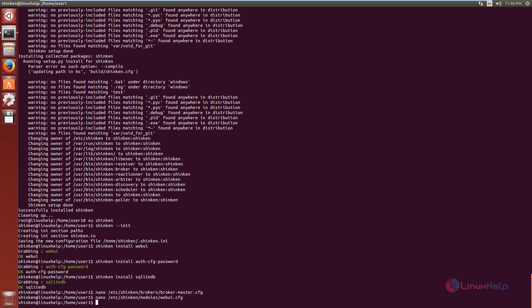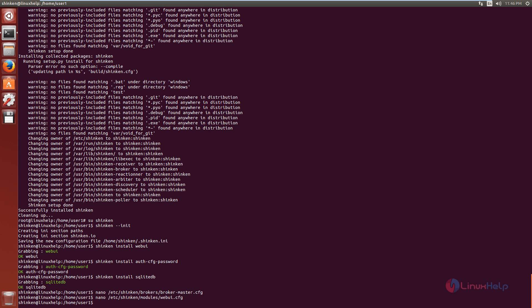Now we need to restart the Shinken service. The command is: service shinken restart. Now give enter.